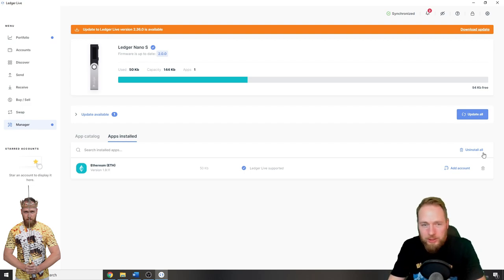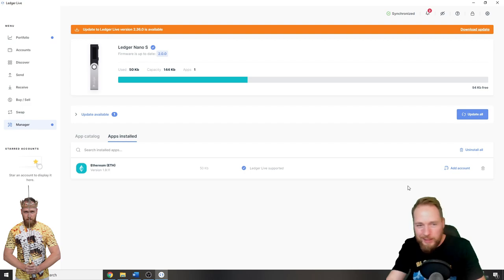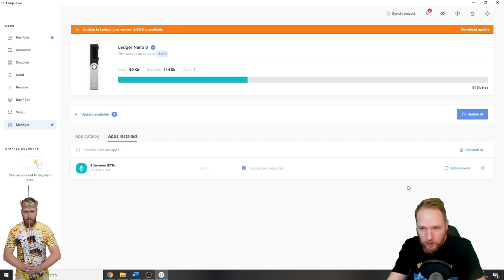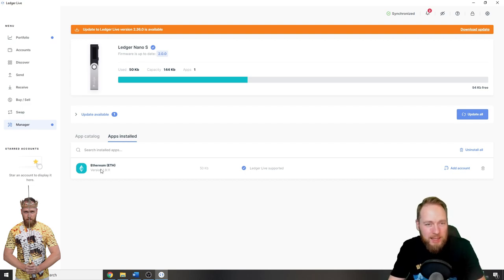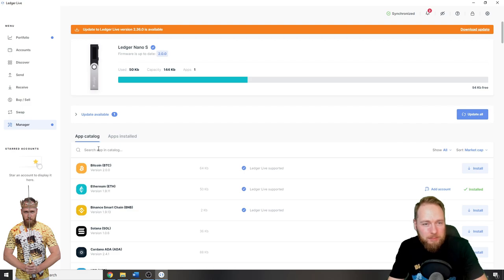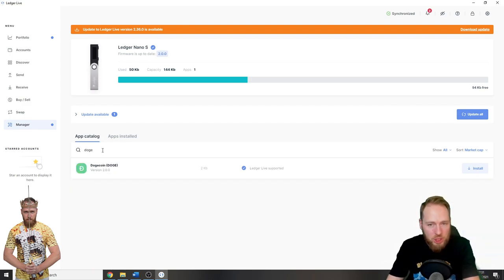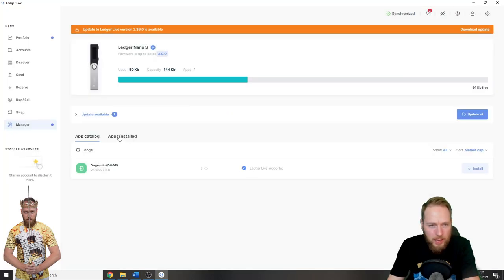I can uninstall my Ethereum and then install Ethereum back again, and my Ethereum stays on the wallet. It's not that when I delete a wallet I lose the coins. So, app catalog, Doge, install. Okay, Bitcoin app is required.